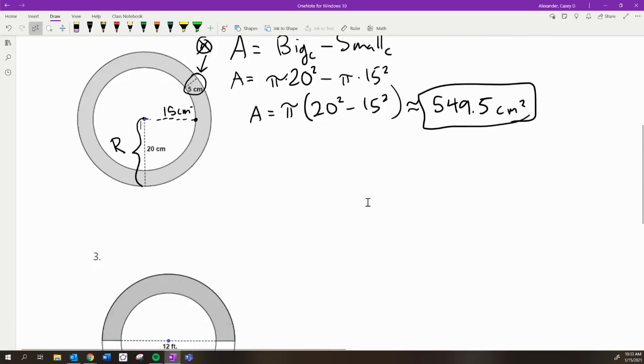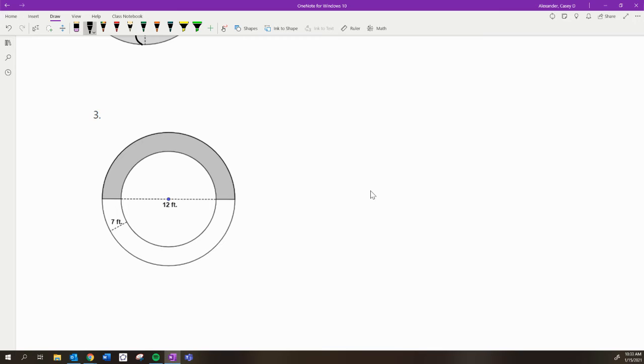Let's look at the last one. Here we have the same idea, only this is a half of the annulus. And so first, let's identify the radius of the inner circle, because it's not 12. 12 is the diameter, which makes the radius 6. It's half of 12.